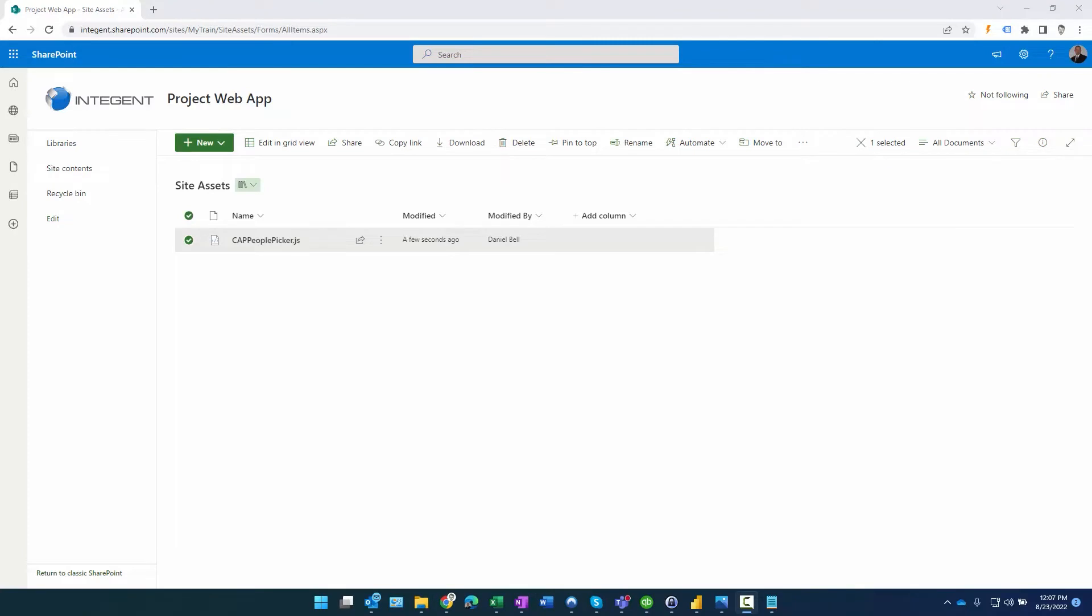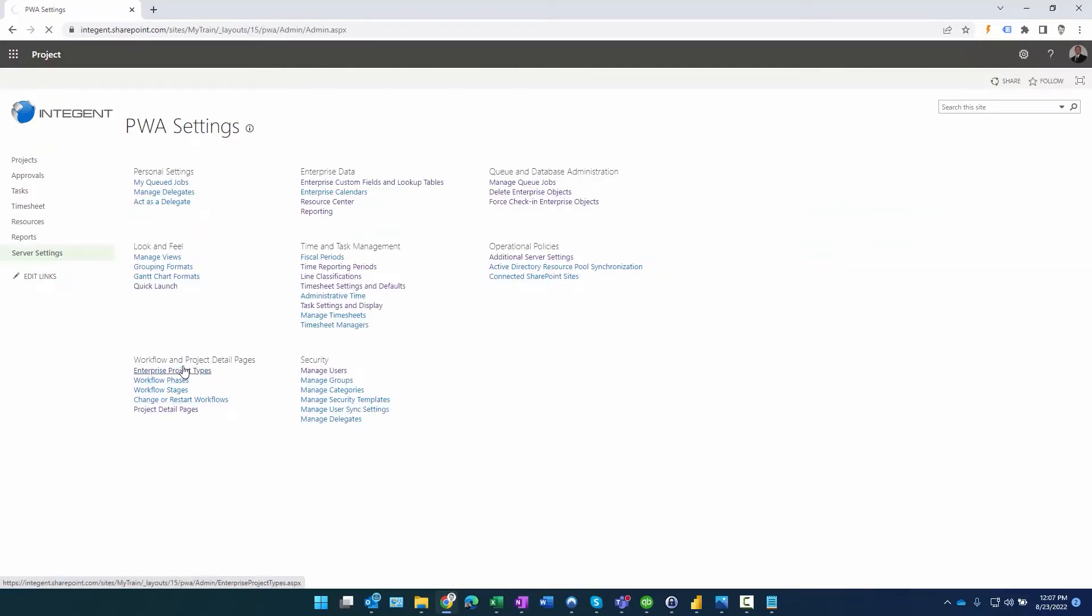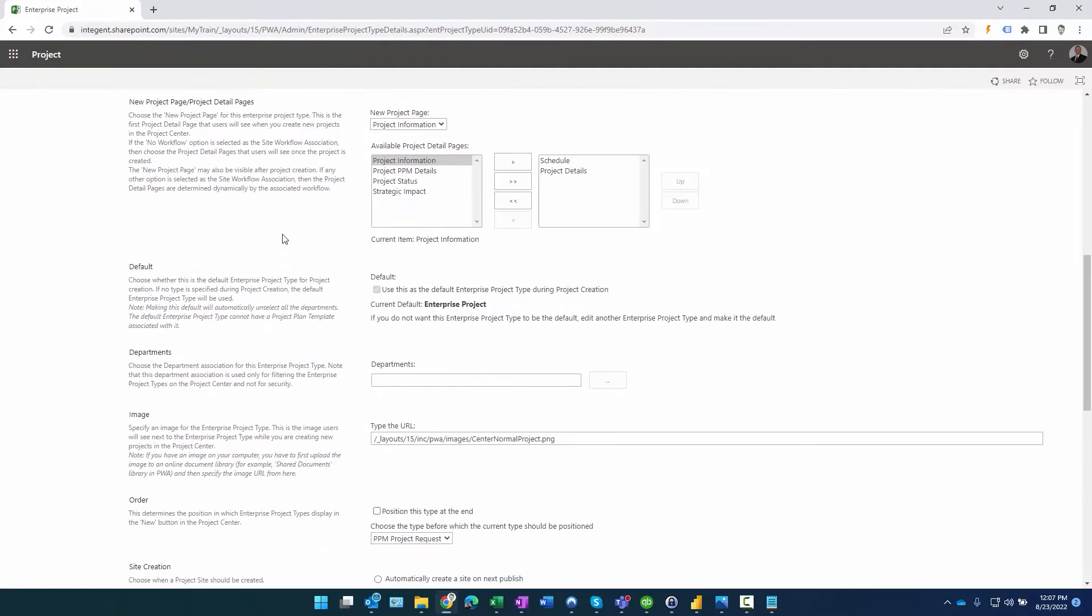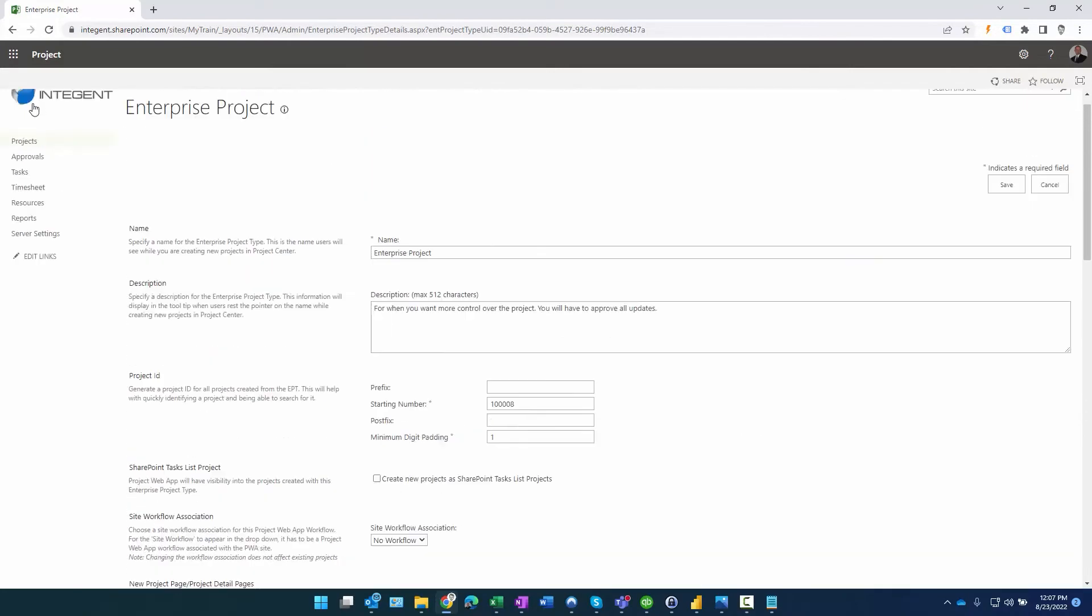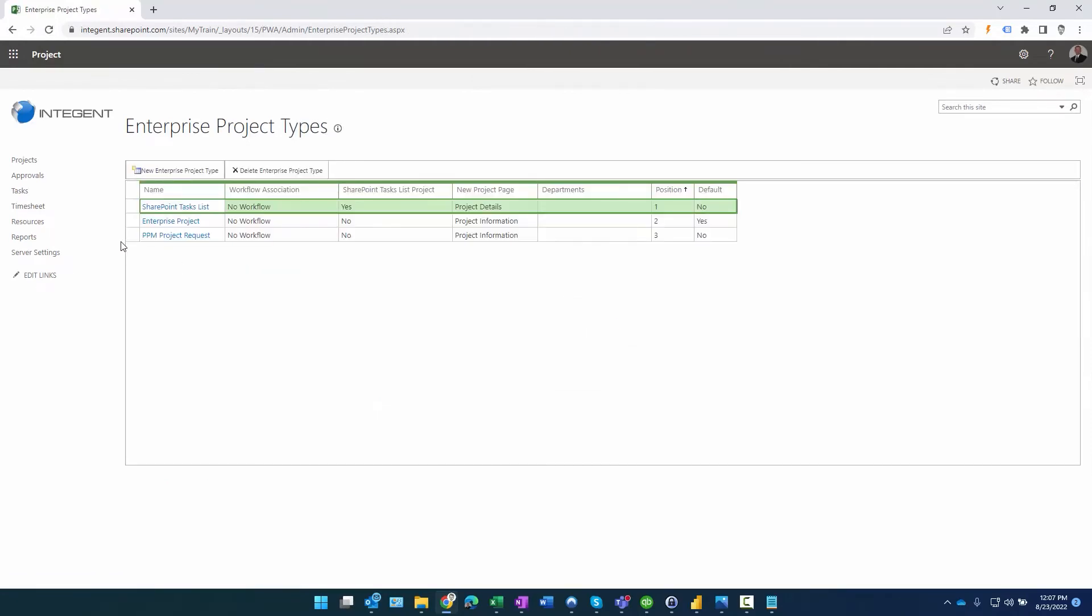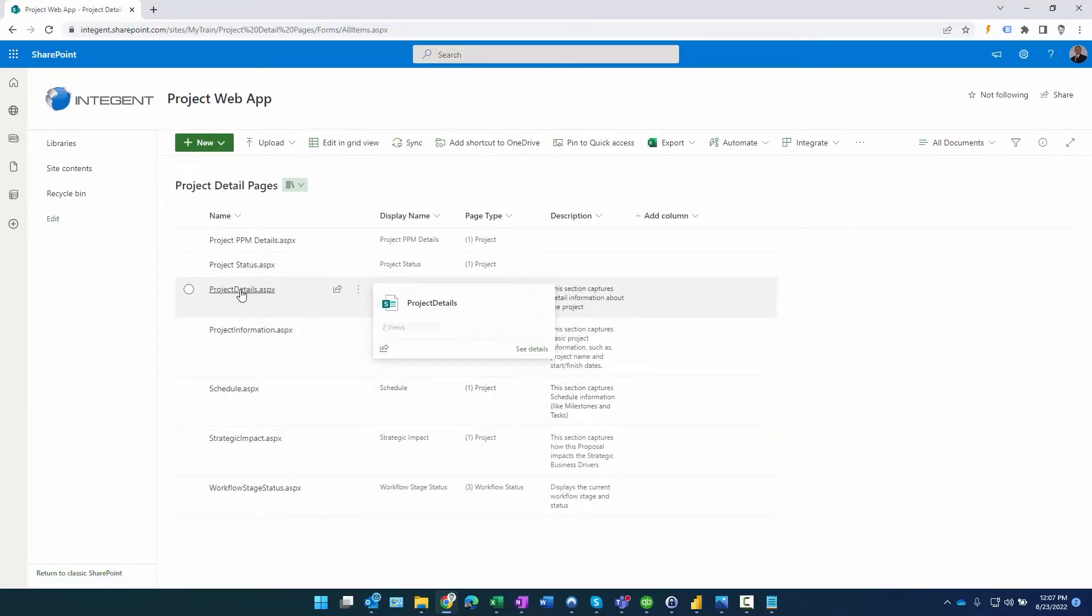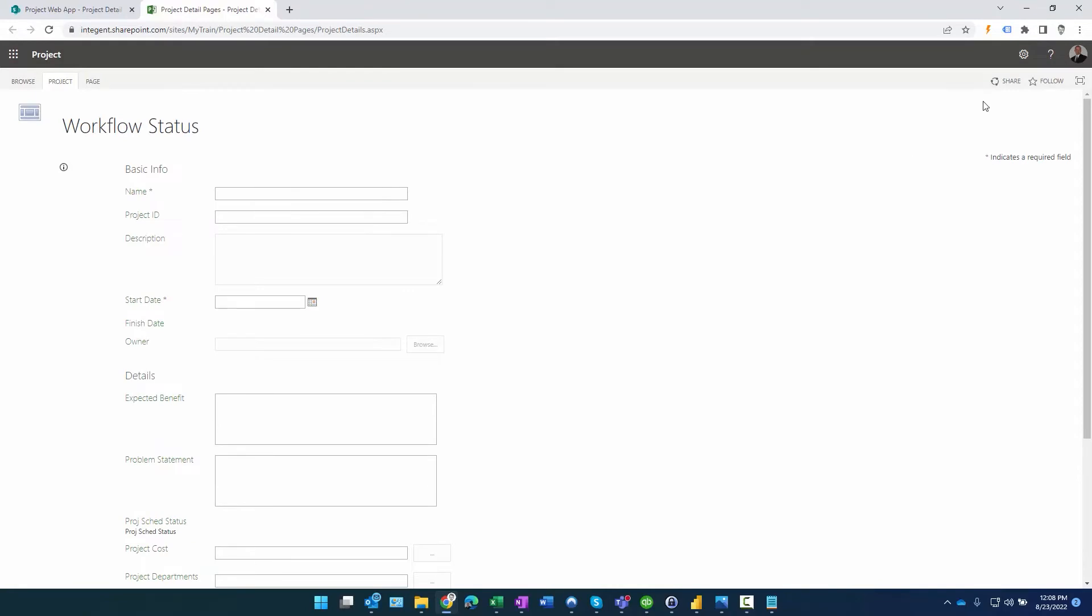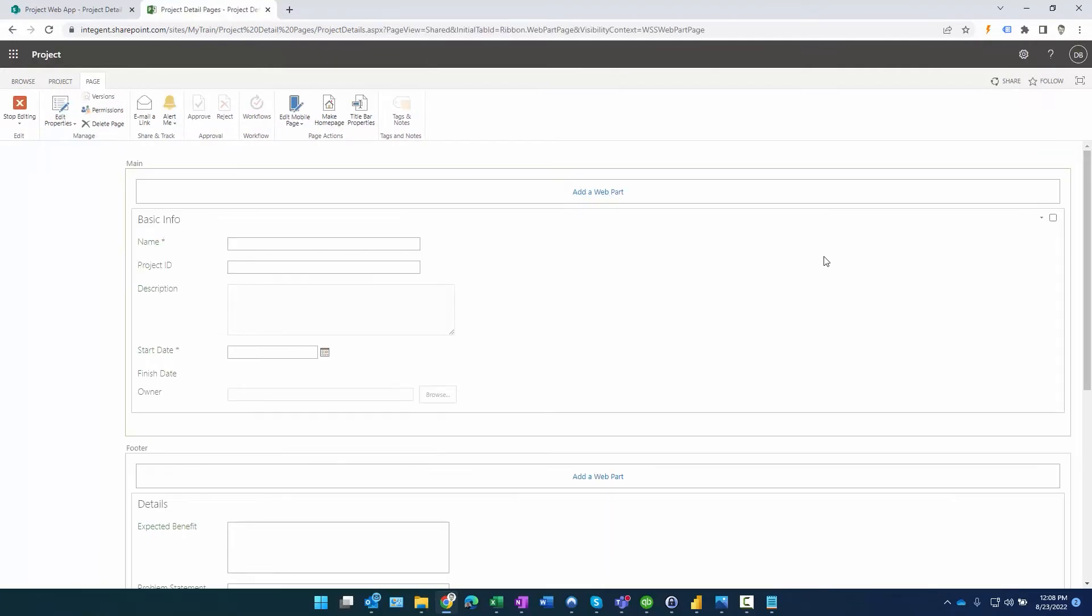Now that we've added the file to the site assets folder, let's go ahead and customize that Project Detail Page. We'll go back to Project Web App, then to server settings. The first thing I'm going to do is look at the enterprise project types. I'm going to modify this one here, the enterprise project, and I want to look for the name of the PDP I want to modify. I'm not going to modify the initiation one, I'm going to modify the one in which you're viewing the project schedule. So it's going to be the Project Details PDP here. Cancel out of that, then we'll go again to server settings, Project Detail Pages, and this is the one right there, Project Details. We'll go ahead and click on that, and so what we want to do is just modify this one here. We'll click on edit page.